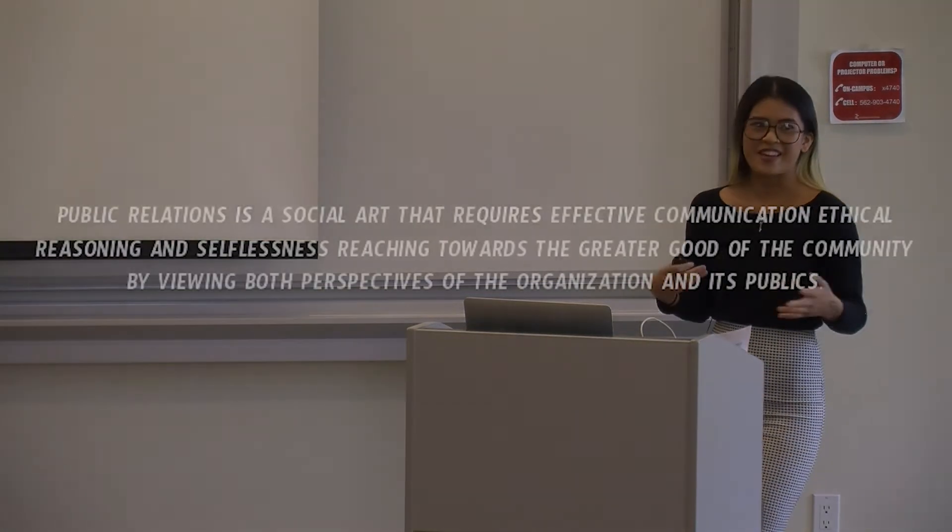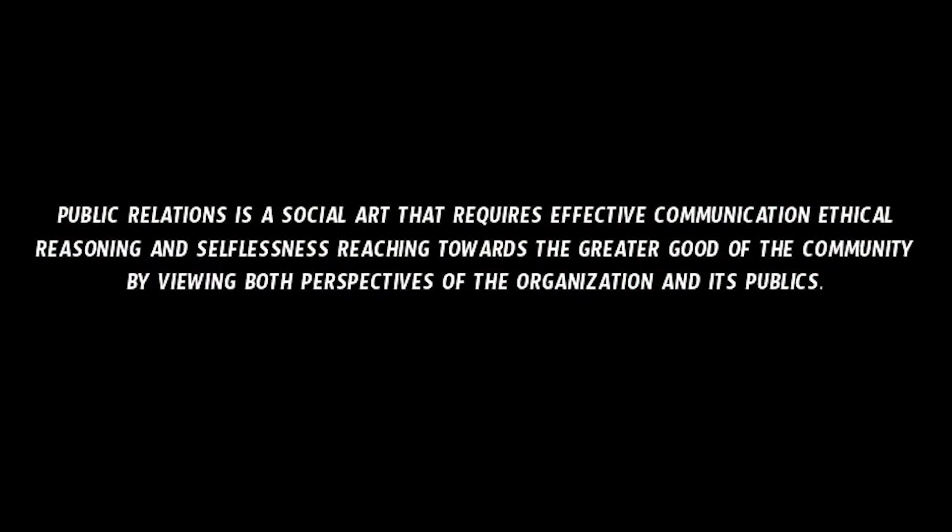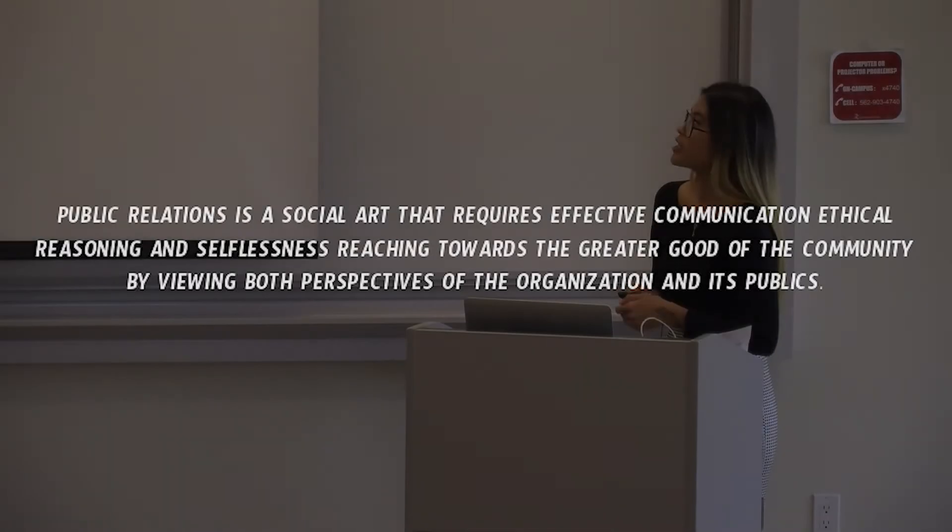I think confidence is an external characteristic. But in the world of PR, this is my definition of PR that we were told to make through our time here at Biola. Public relations is a social art that requires effective communication, ethical reasoning, and selflessness, reaching towards the greater good of the community by viewing both perspectives of the organization and its publics. So what I want you guys to focus on is public relations as a social art. I think in PR it is absolutely necessary. I don't think, I know we all know that it's absolutely necessary to have social skills.